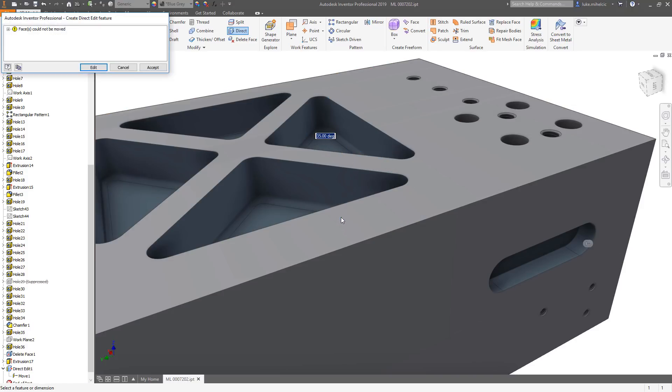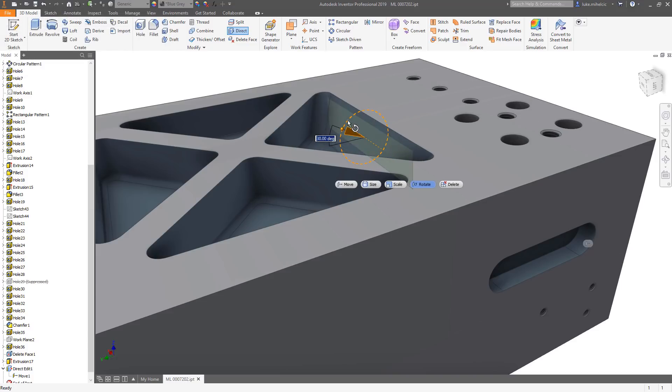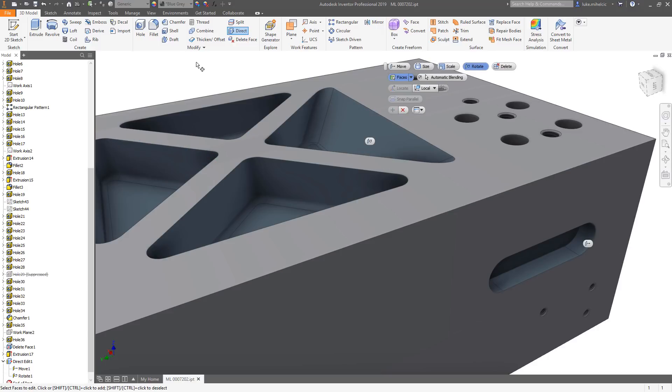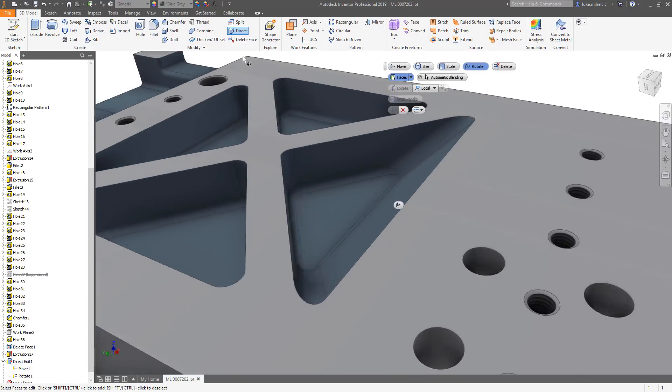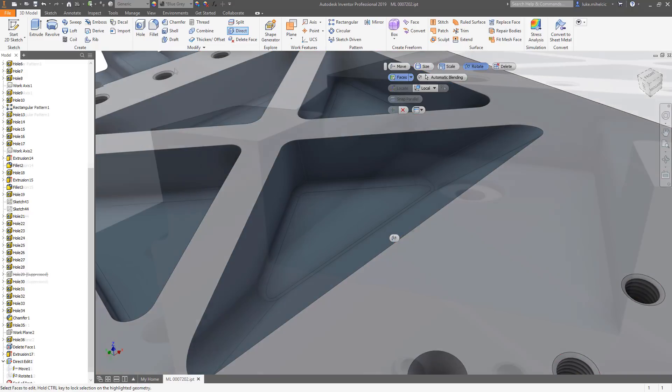Inventor 2019 now supports automatic blending when using direct edit. Automatic blending moves adjacent tangential faces and creates new blends if required. This works when moving or rotating faces.